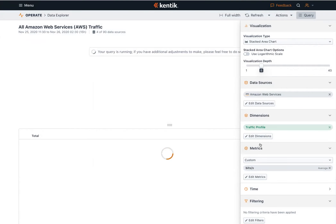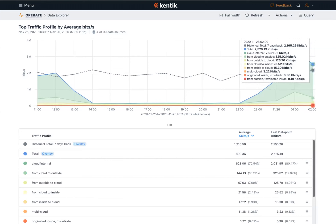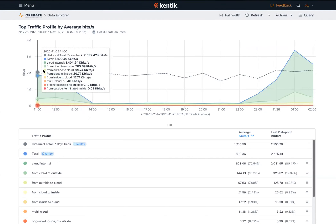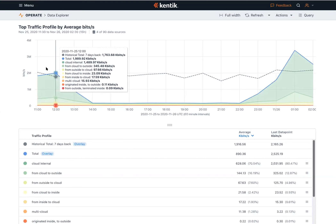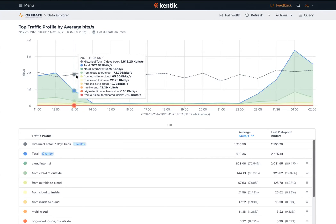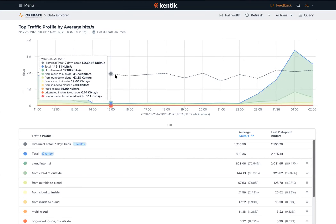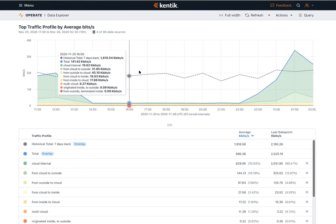We can show this easily by adding our traffic profile dimension to the query. Hitting Save automatically reruns the query. Looking at this graph, we can start to see the story unfold. Prior to the incident, the vast majority of our AWS traffic was actually internal. And closely following this, we can also see that the 'from cloud to outside' profile — meaning the traffic that originated in the cloud and went out to the internet — was impacted, though this didn't include the on-prem network.